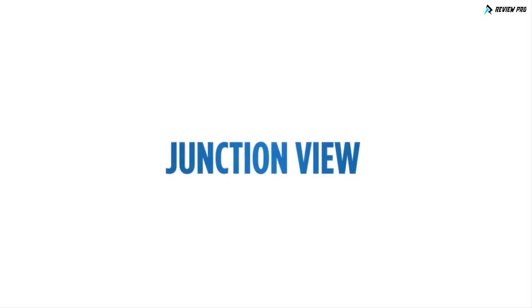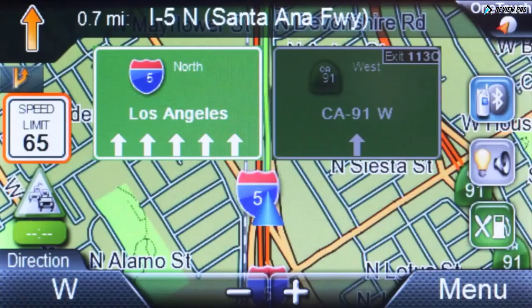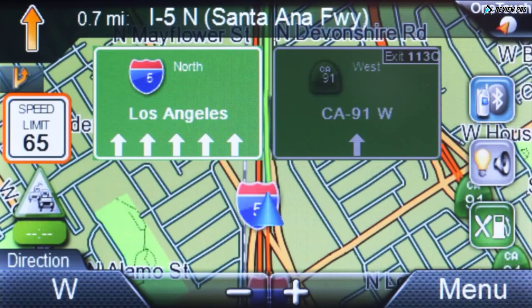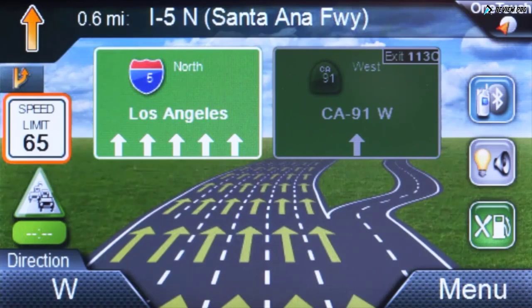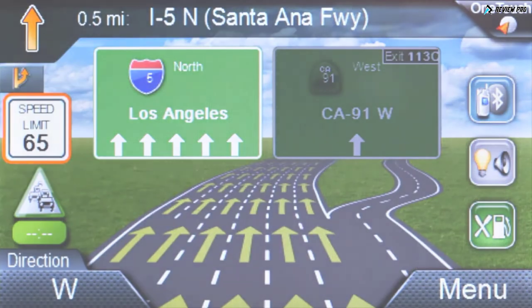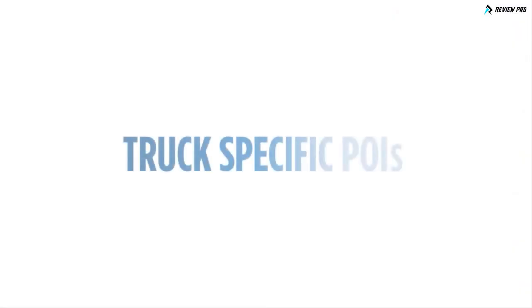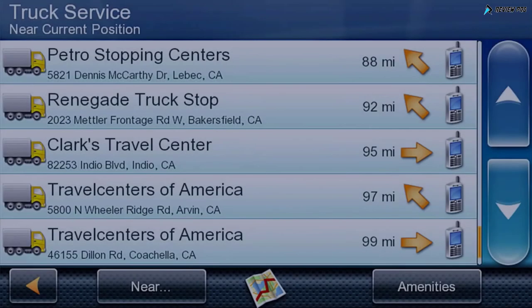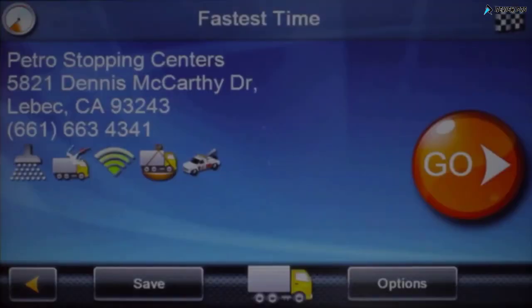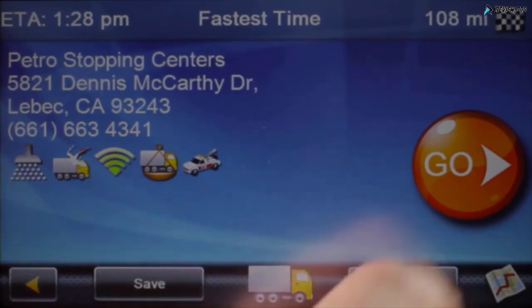Realistic highway signs and voice guidance direct you safely to the correct lane when approaching interchanges and exits. Search and route to the millions of preloaded truck-specific destinations all across the country, such as truck stops.